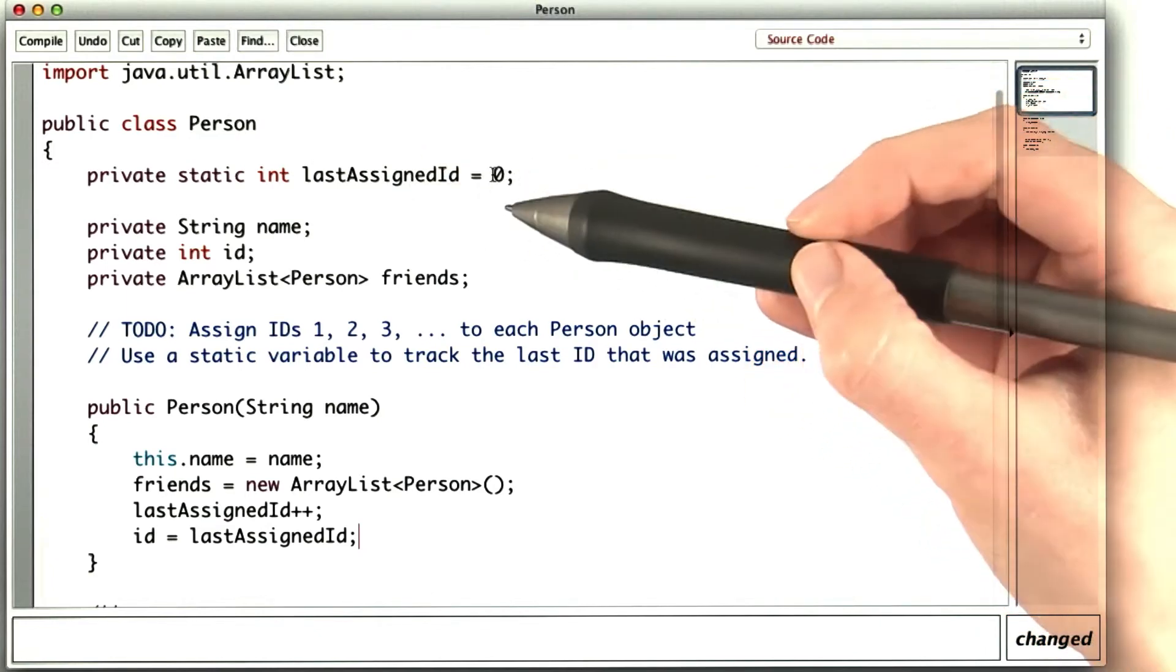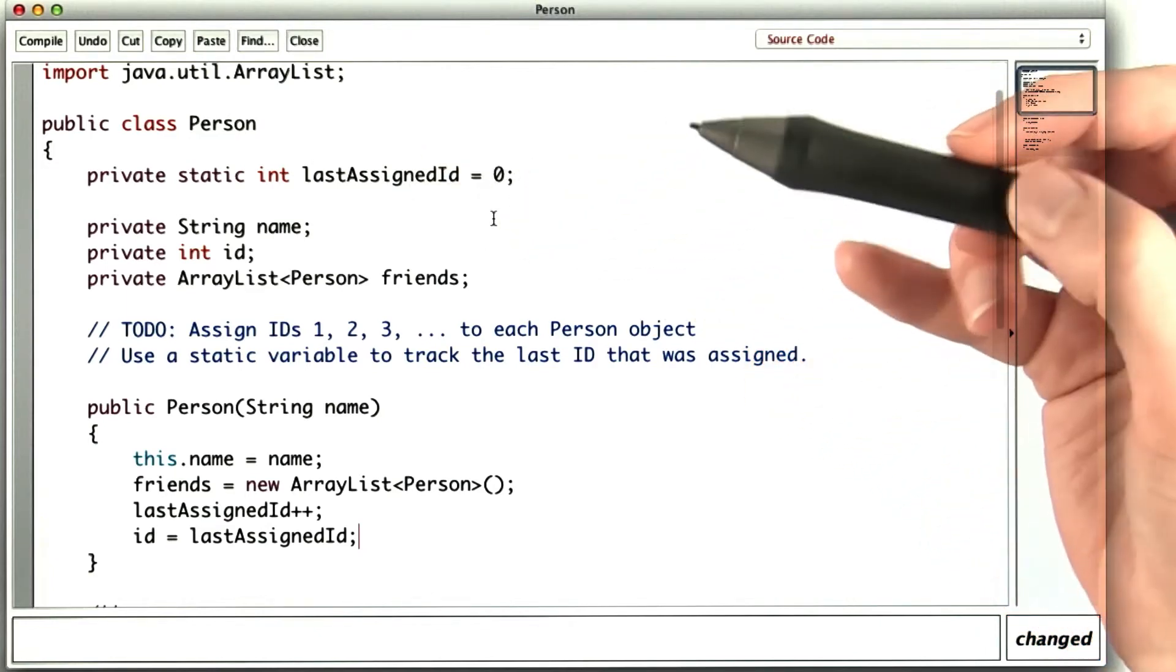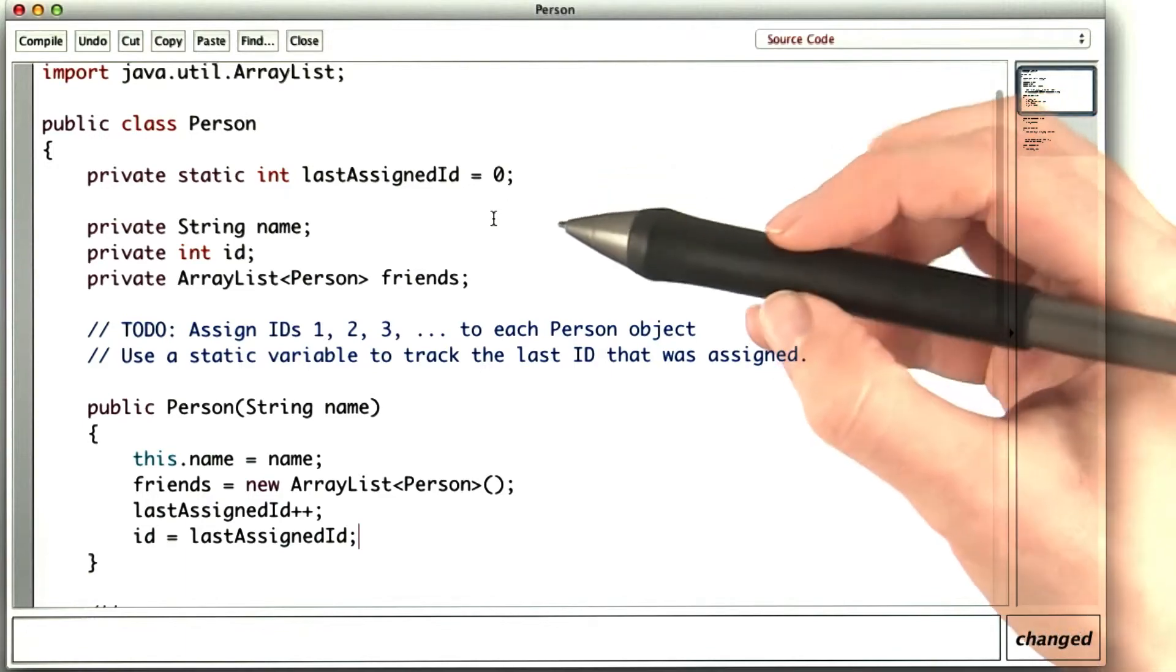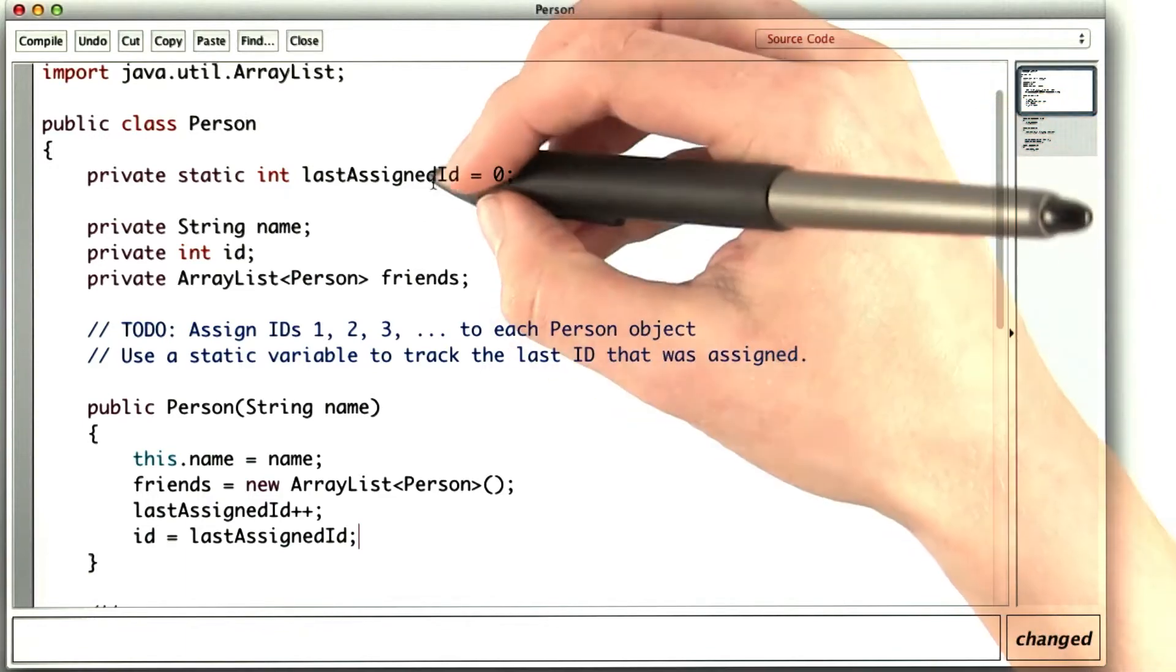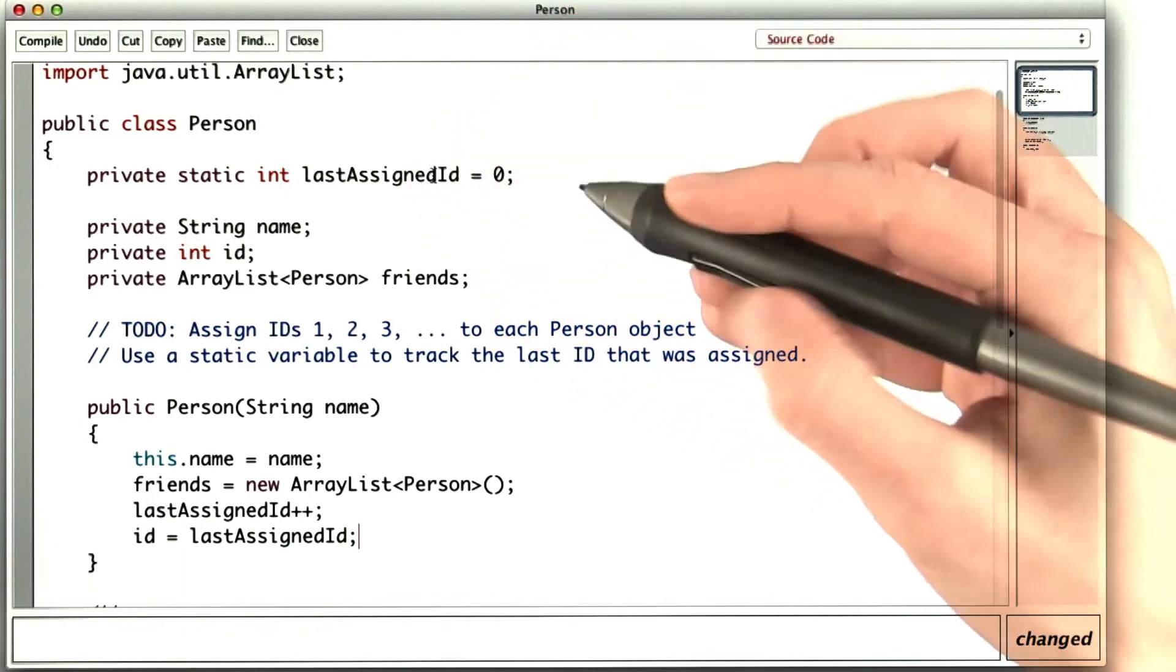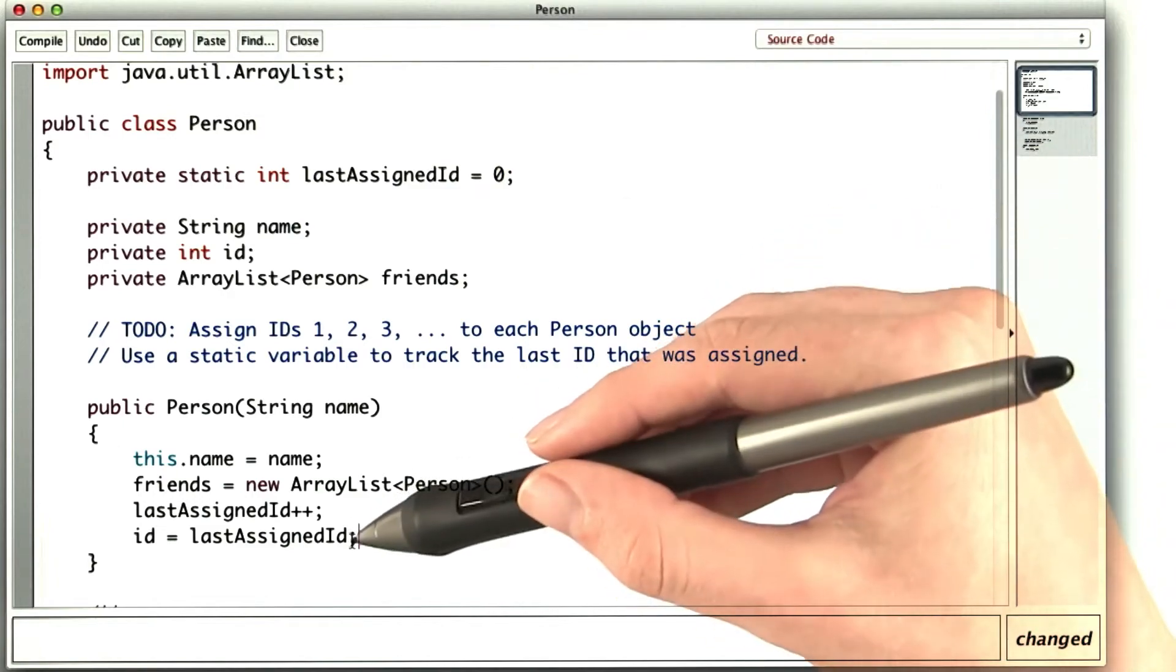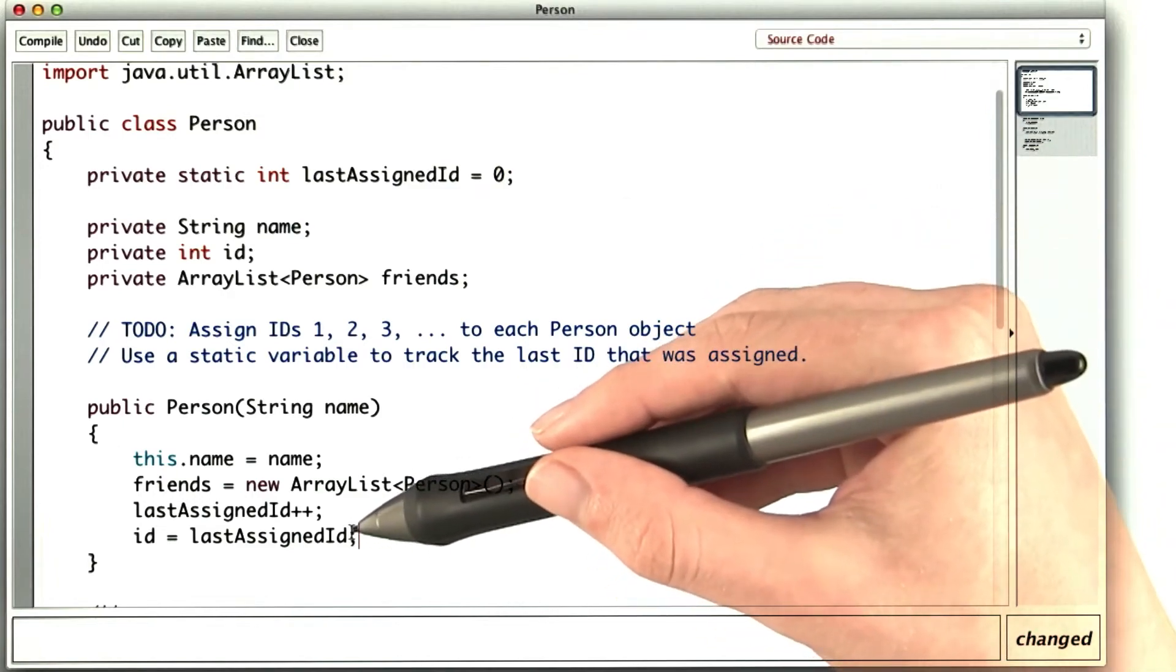Maybe they want IDs to start at 1,000, or maybe they only want prime IDs. They can't change the way the IDs are being assigned. So what would be a better way to assign IDs to our persons?